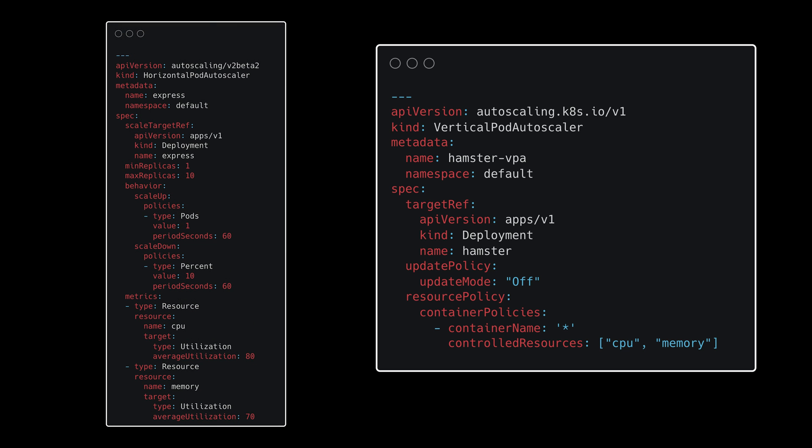Keep in mind, you can use only one of them at a time, horizontal or vertical pod autoscaler.